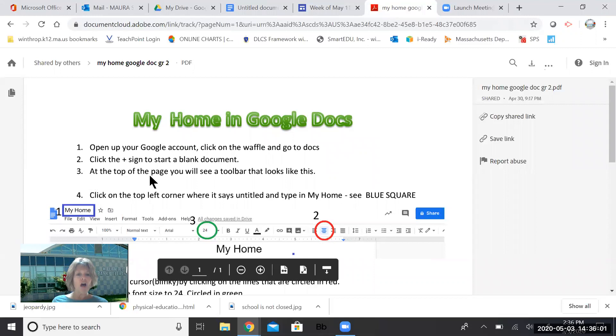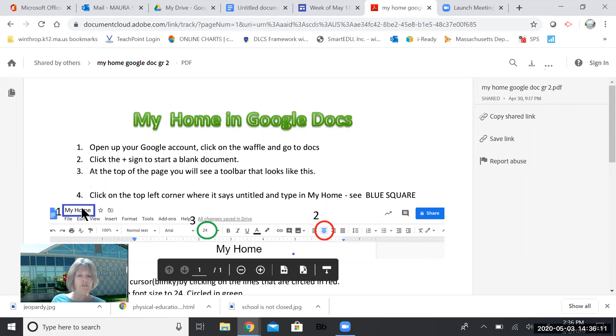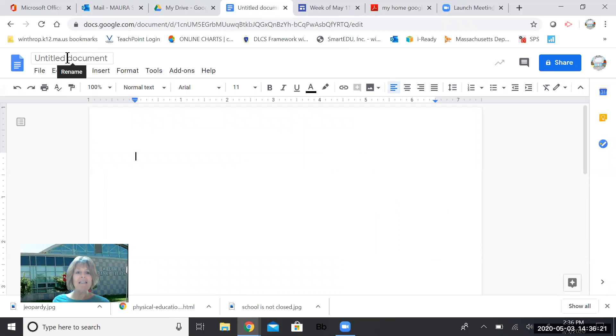Alright, so let's look at our direction sheet. It says at the top of the page, you will see a toolbar that looks like this. And the first thing you're going to do is right over here next to this number one, click on the top left corner where it says untitled and type in my home, right? Just like it shows you in that blue square. So I'm going to go back to my document right now. It says untitled.